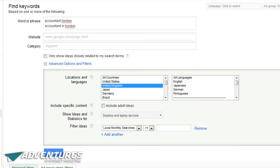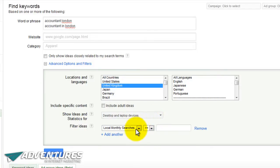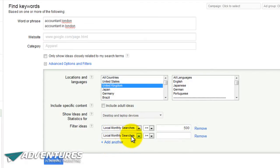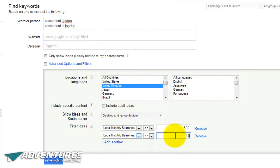Then go down to where it says 'Advanced Options and Filters' and open up that box. You need to choose locations and languages as being United Kingdom - it will default to English. Further down, choose desktop and laptop devices, and then from the filter ideas select 'local monthly searches of more than 500' and add another filter for 'local monthly searches of less than 1500'.